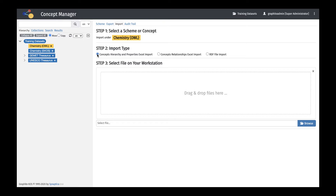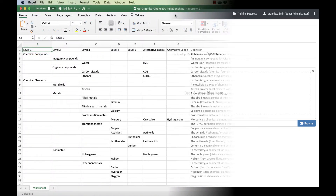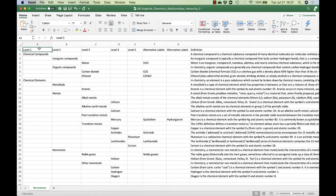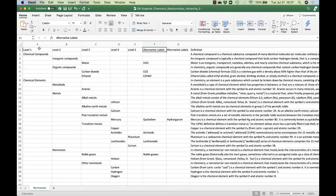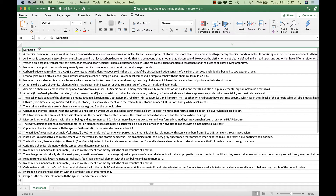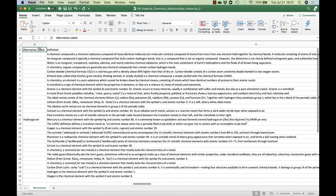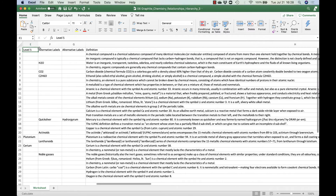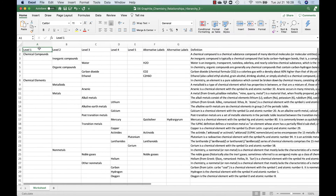In this example, we are importing the concepts, alternative labels, and relationships in a single file. In this file, we can see the complete hierarchy, including concepts at all levels in the scheme, the alternative labels, and the definitions. Importing this file will import the entire scheme and included properties.